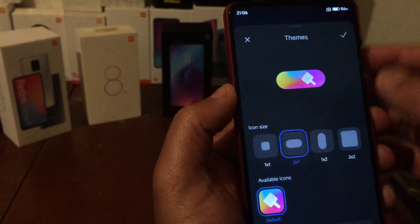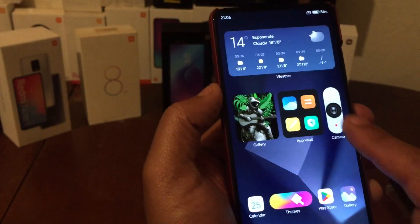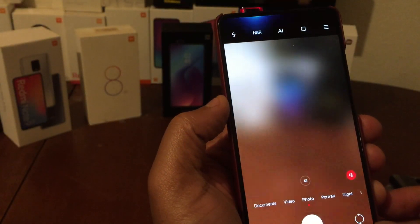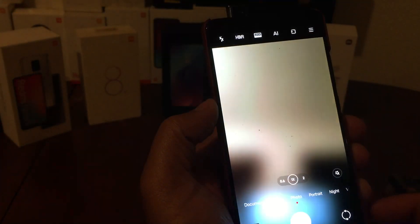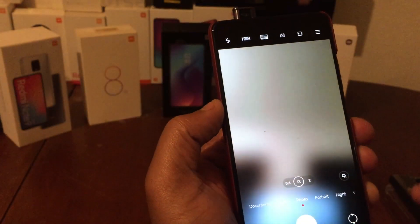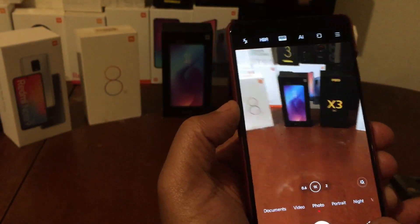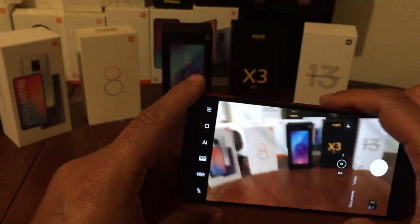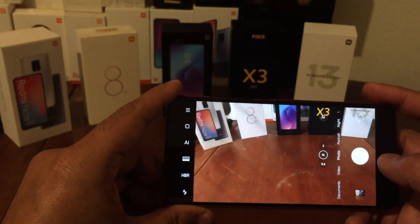The camera - the front-facing camera works fine as you can see, and the front-facing video also works fine. Everything is working.